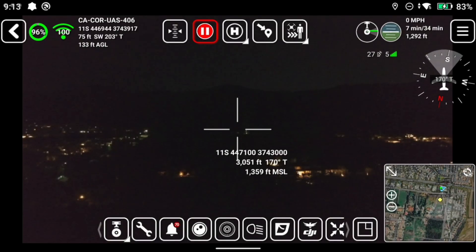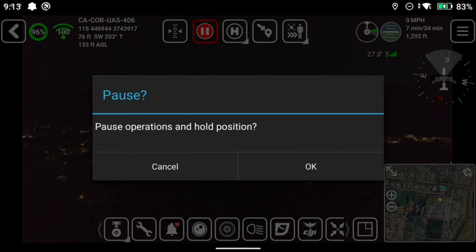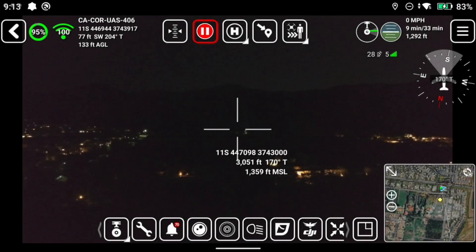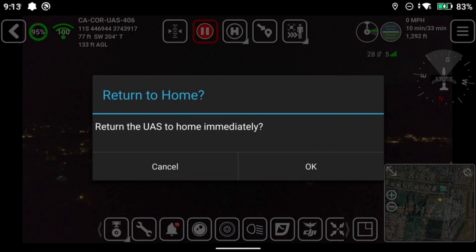The next button to the right is the Pause or the Emergency Stop. If you have any of these automated tasks going on, you can click that, click OK, and it will stop the task. The next tool is to fly home — click on that and it will fly home.